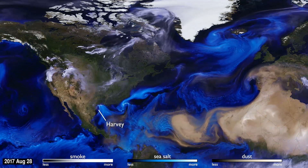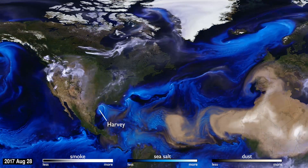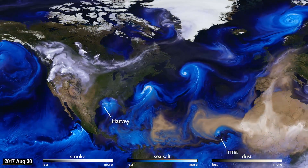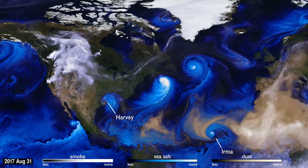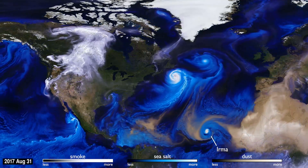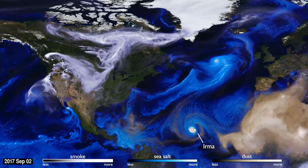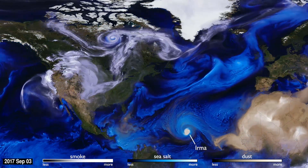With their movements, we can follow the formation of Hurricane Irma, and see the dust from the Sahara, shown in tan, get washed out of the storm center by the rain.